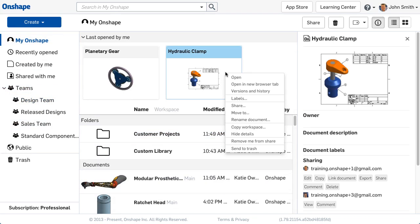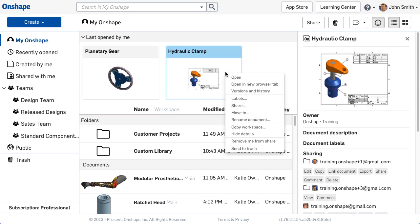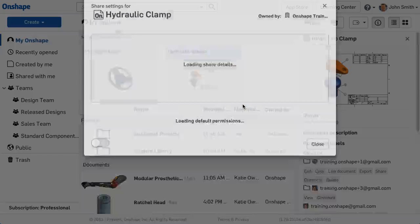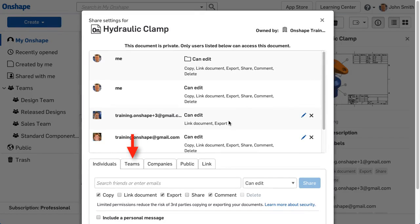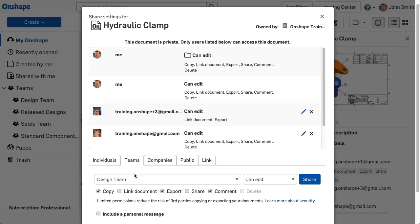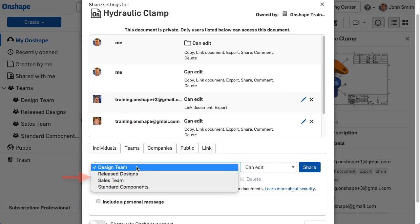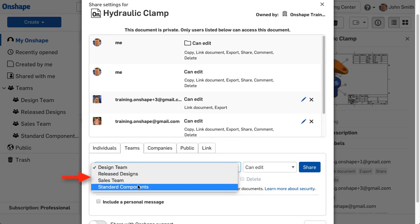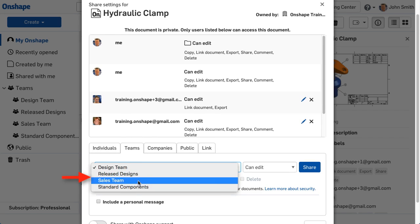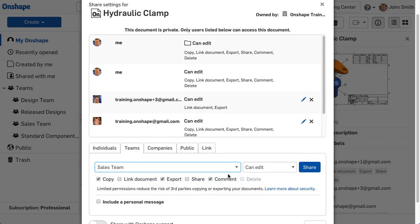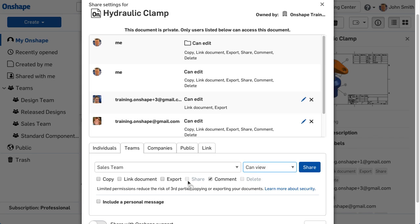Any team member can share a document or folder with the team. Select Share and navigate to the Team option. All teams you belong to are available to choose from the pull-down. Then select the needed permission sets and click Share.